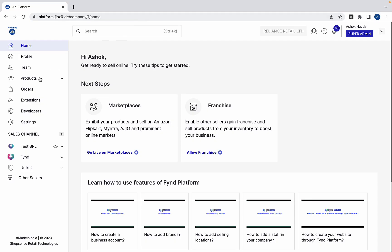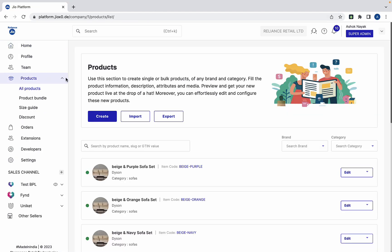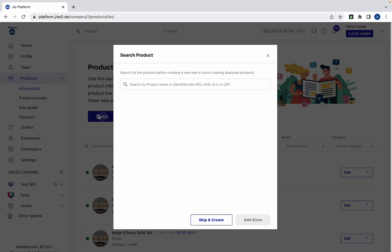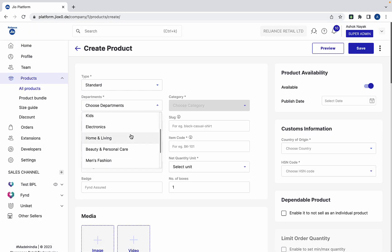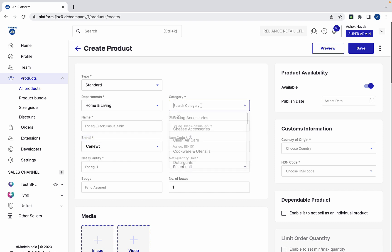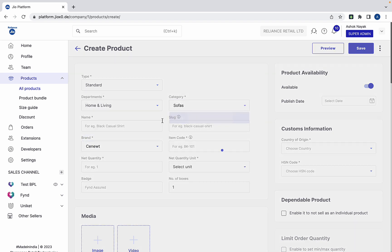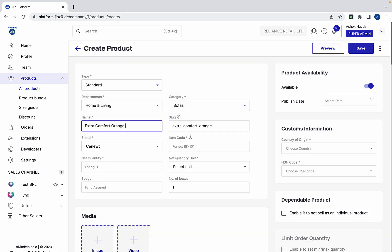Go to products and click the create button. In this example, we are creating an orange colored sofa. Enter all the details of the product.